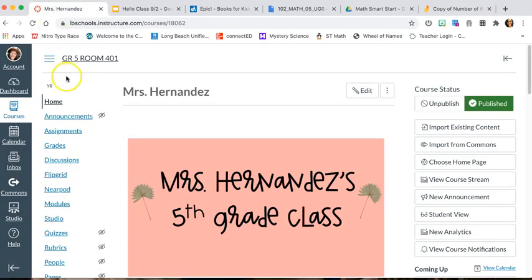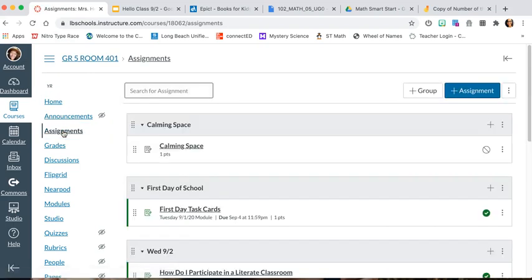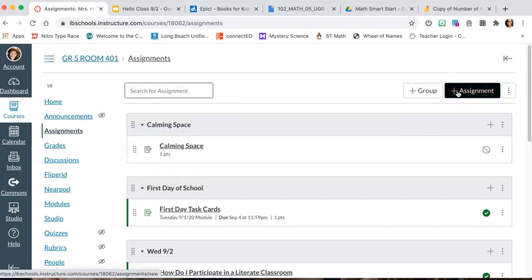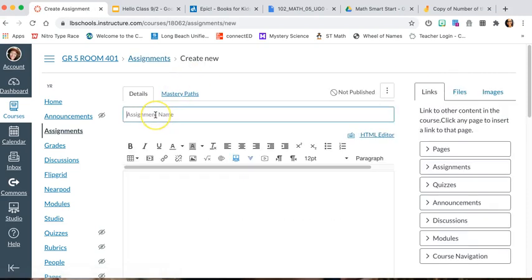Now go back to Canvas and make sure that you assign it as an assignment. That's the only way that we can use the external tool that connects to the drive. I'm going to go ahead and add the assignment.